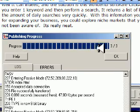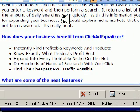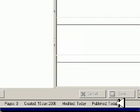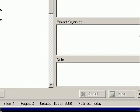And that was just my publishing progress screen. I'm going to click OK and we'll take a quick look to see if I can get the live website going.